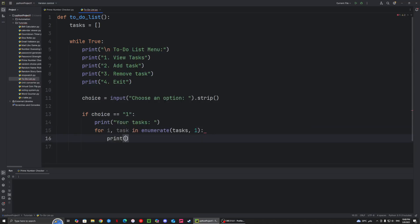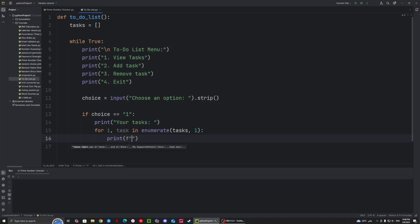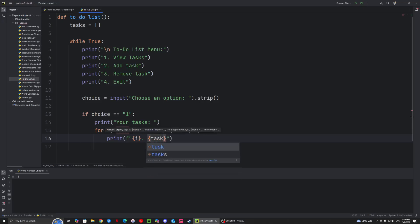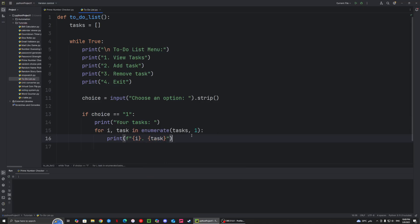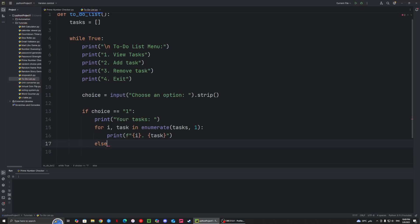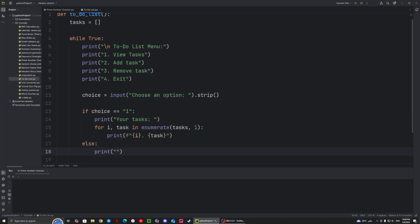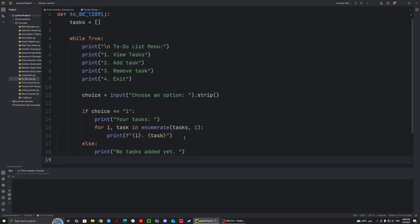Then we want to use print f because we want to list the items — say 1, 2, 3, 4, and so on. So we want to say i, then a dot after the i, so it's 1. then a space, and then we want to put the task in. Then else — we want to print that there were no tasks added, because we might try to view the tasks with no tasks in the list itself.